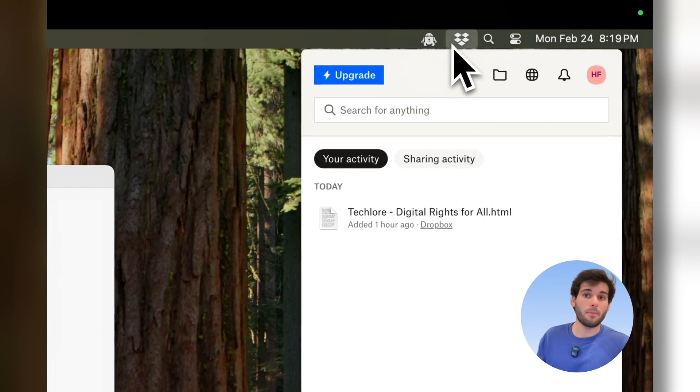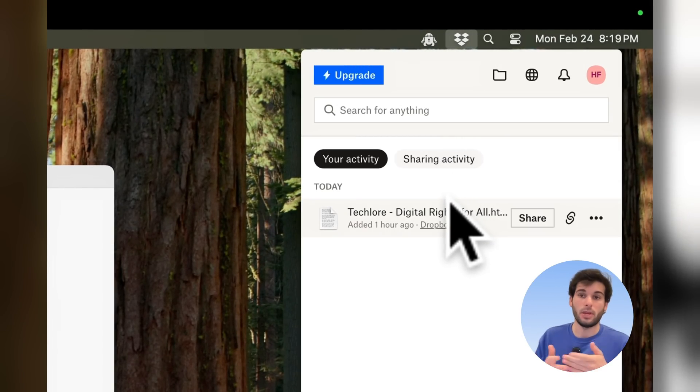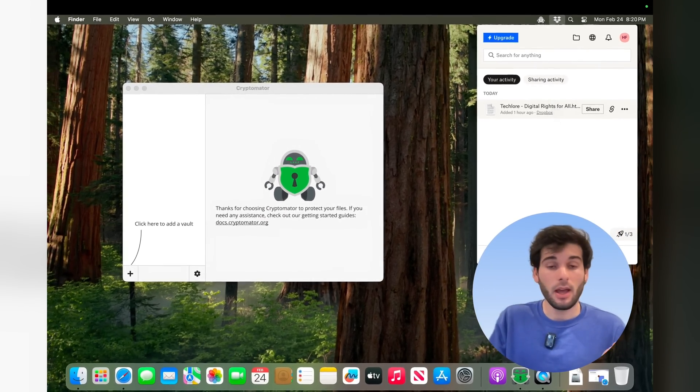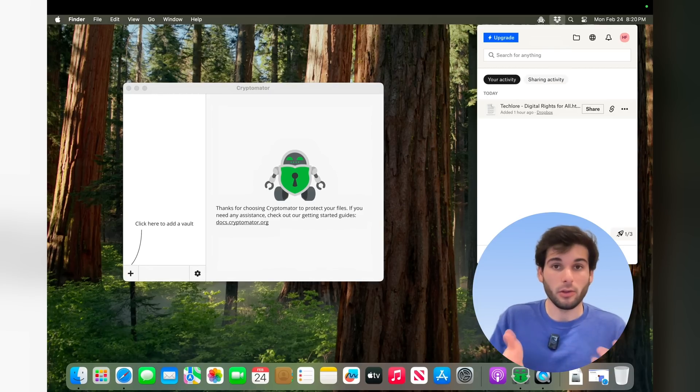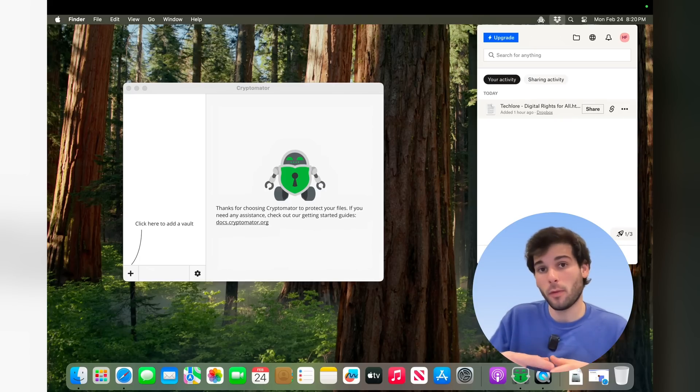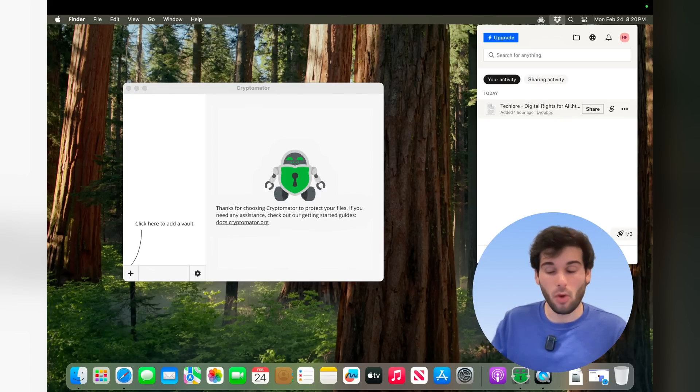I also have here Dropbox, which is installed. So we now have a cloud provider as well as Cryptomator. Those are the two things you need to use Cryptomator. You can use Cryptomator with multiple cloud providers, but I'm just going to demo one.